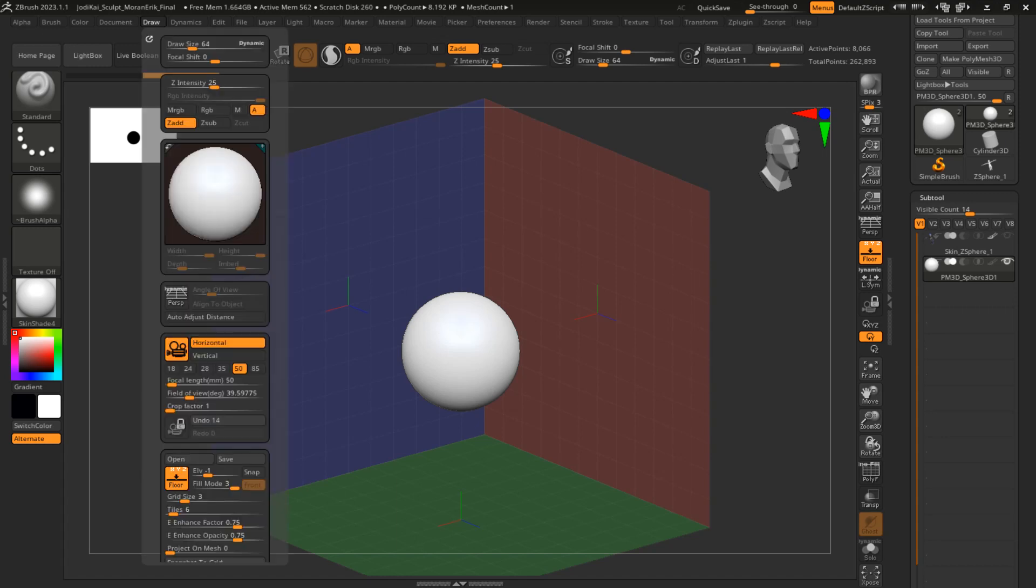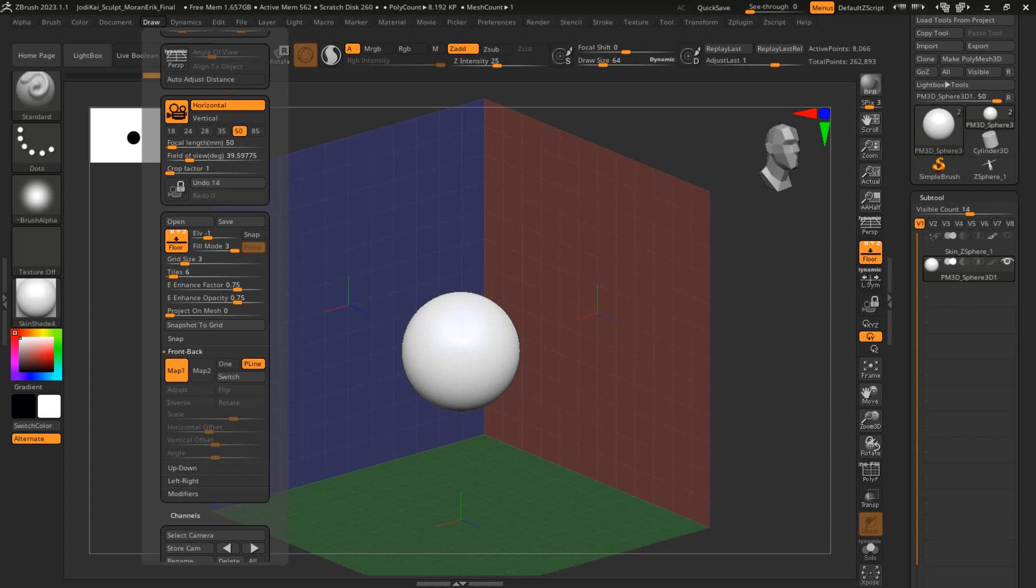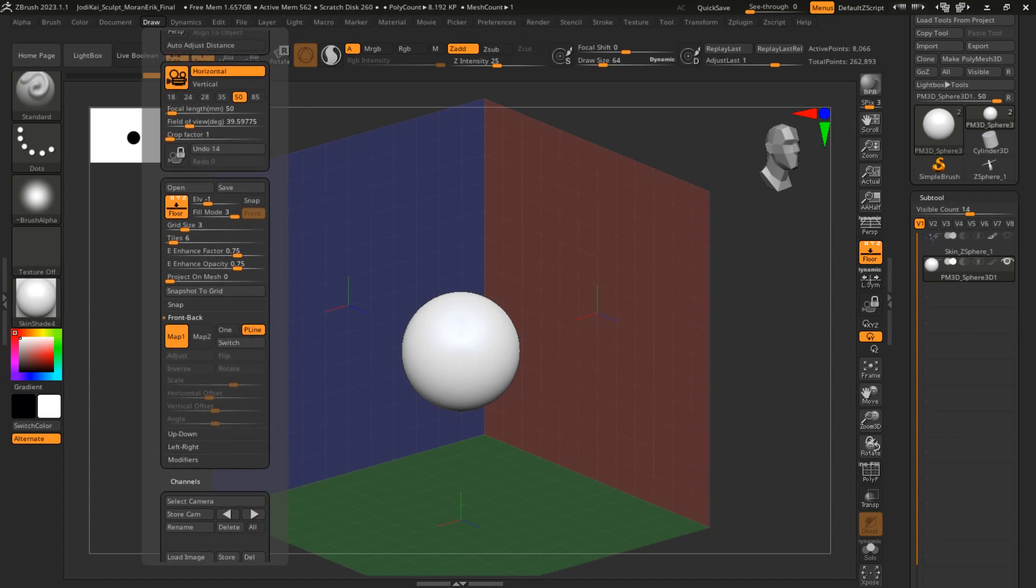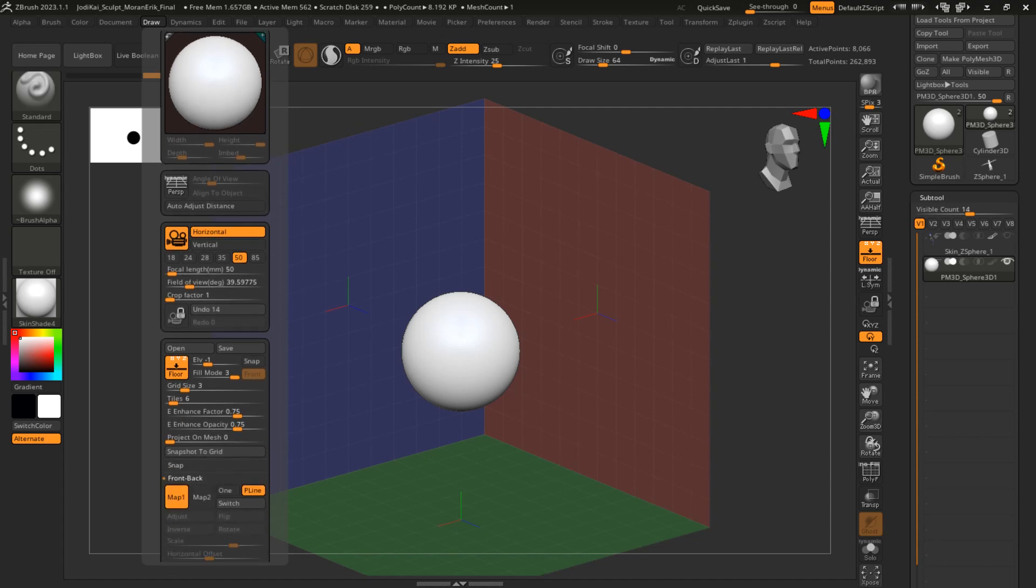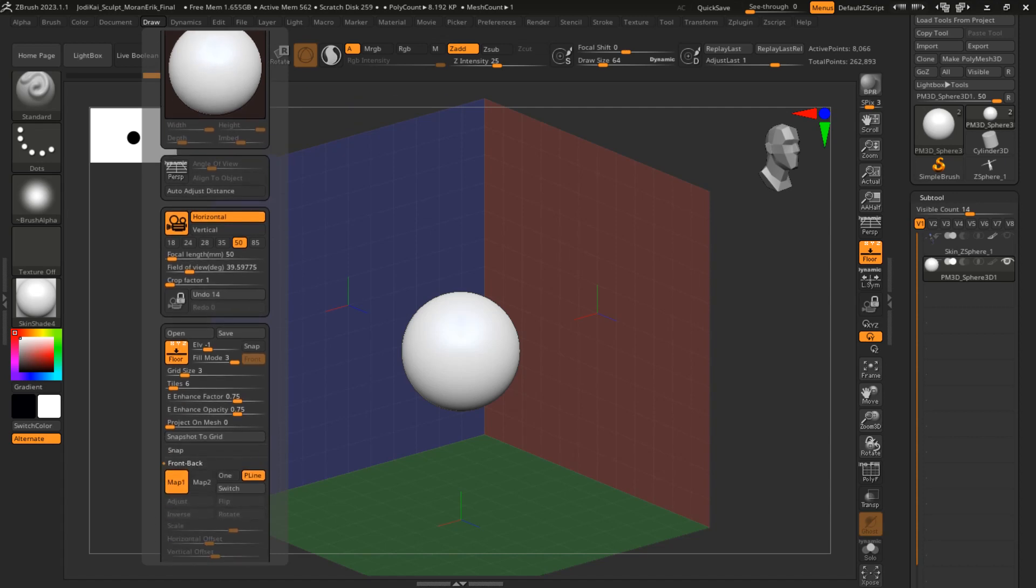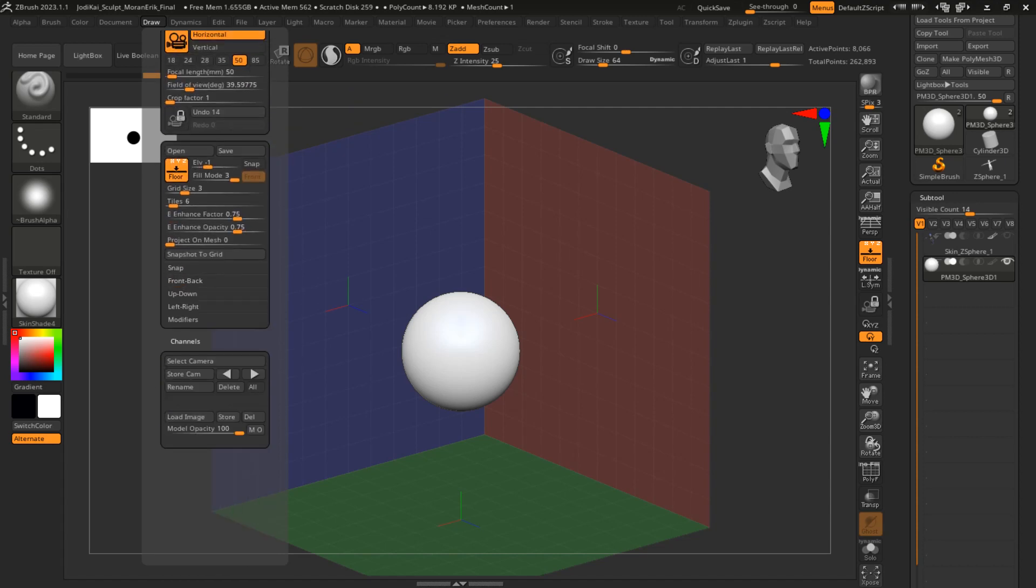If you want to model a character, reference images are very helpful to have. You want to go up to Draw, scroll down to these three options: front-back, up-down, and left-right.